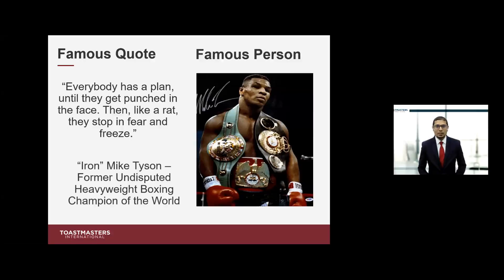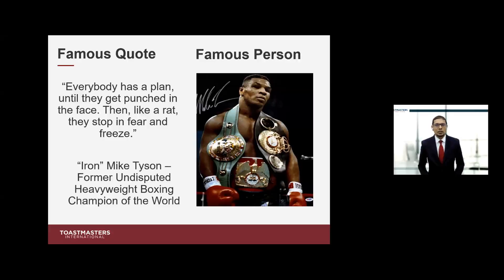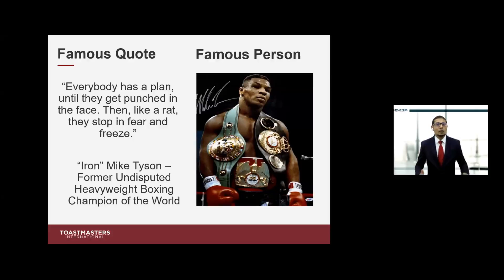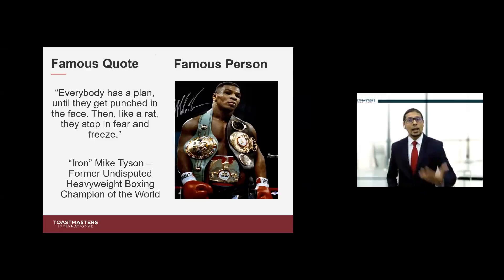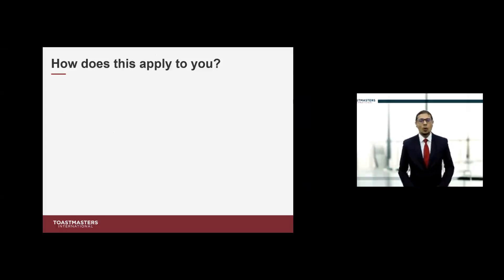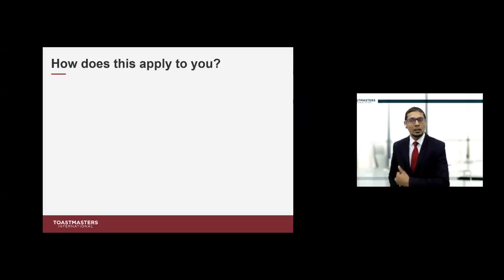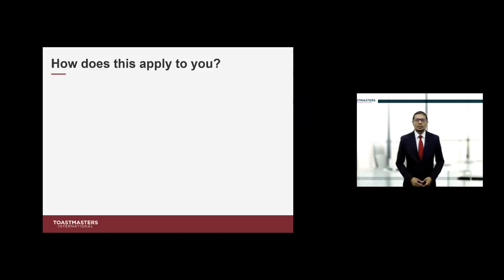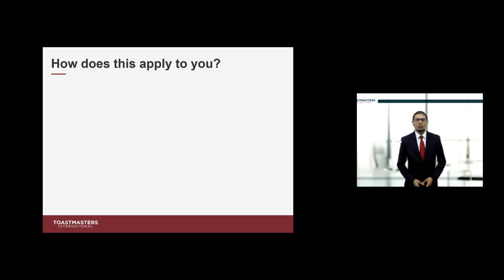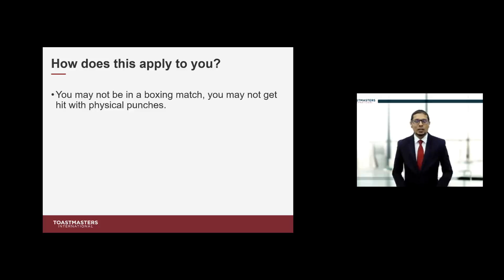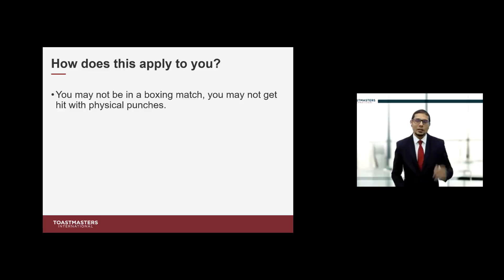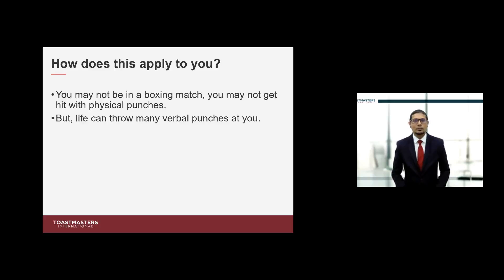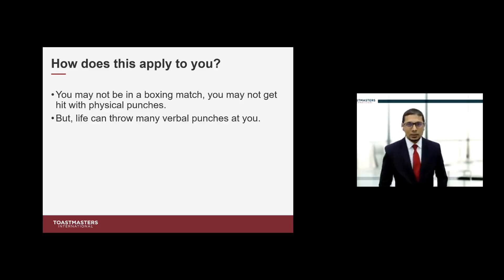Table topics is just like this. The person who made this quote is the former undisputed heavyweight champion of the world, Mike Tyson. Table topics is like this punch in the face. When you take table topics, it's something that you have no idea what it's going to be. Yet voluntarily, you are standing here to answer this topic. These verbal punches can come at you in so many different situations.